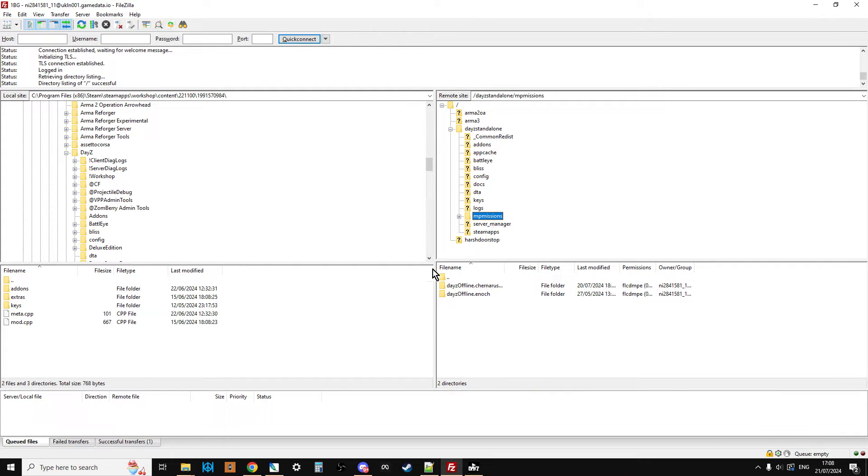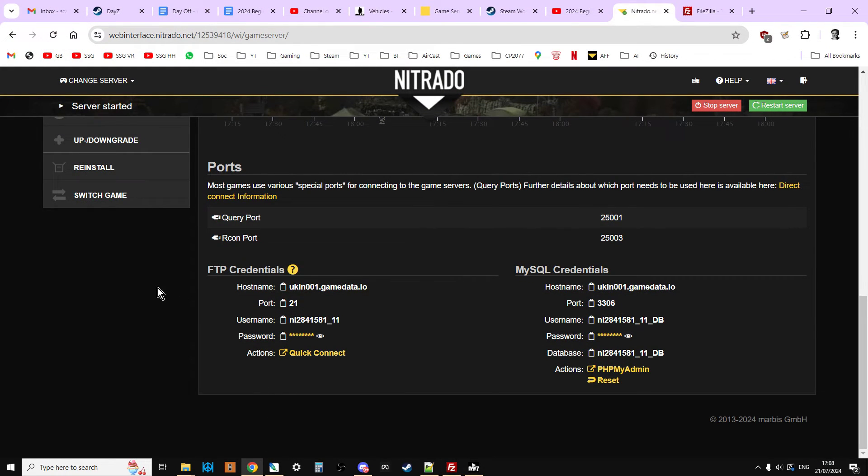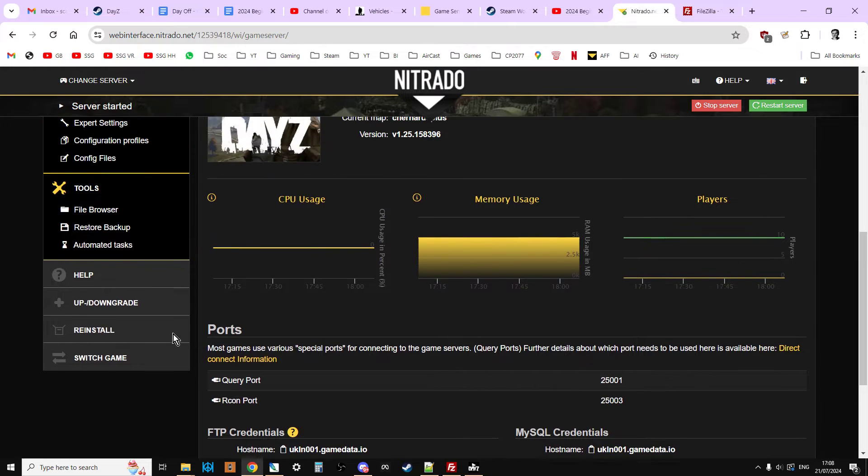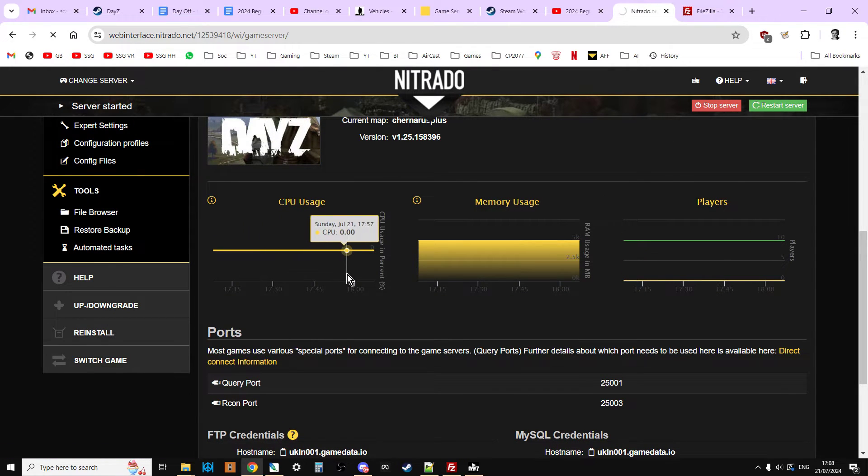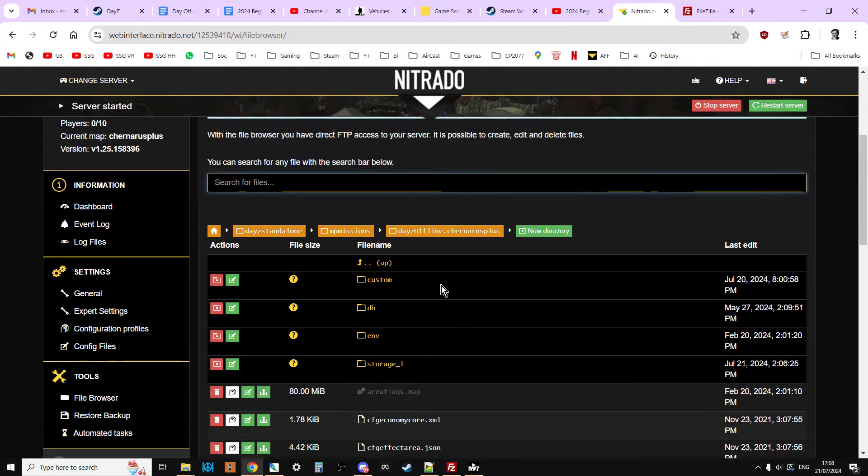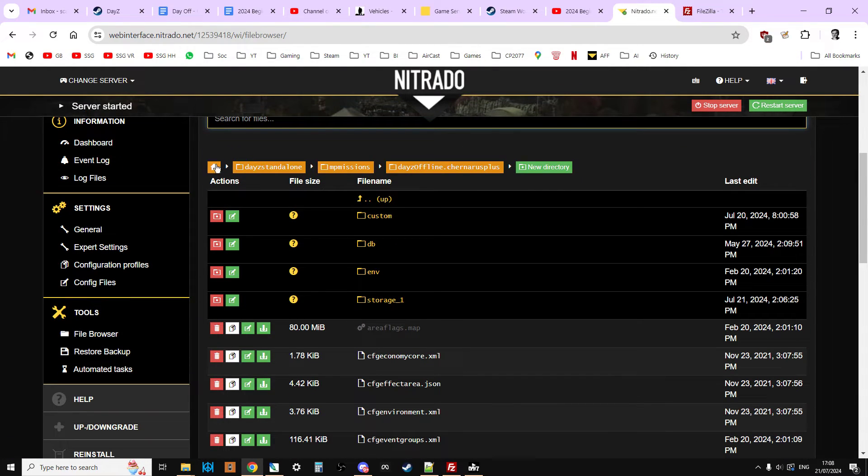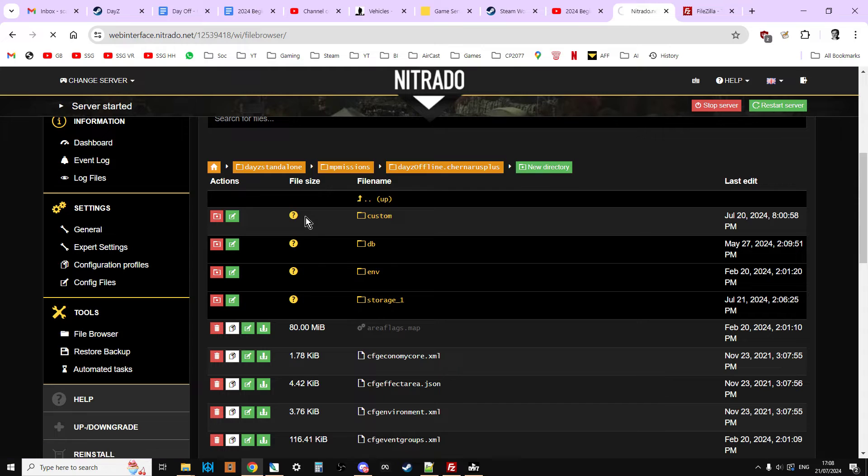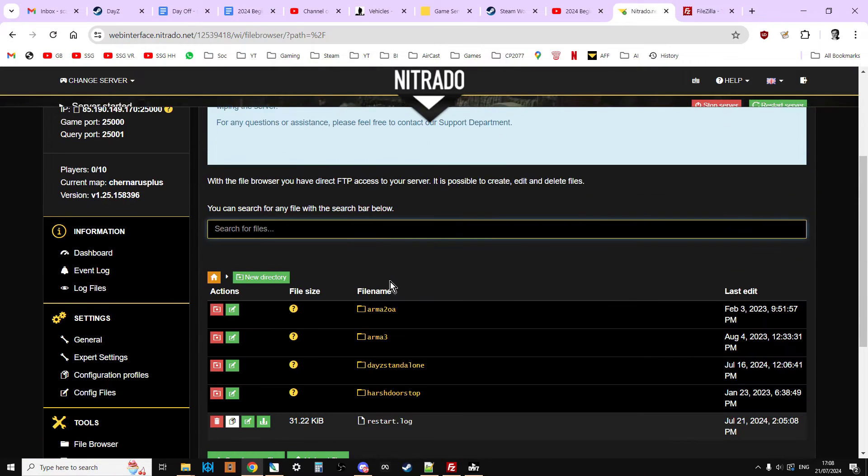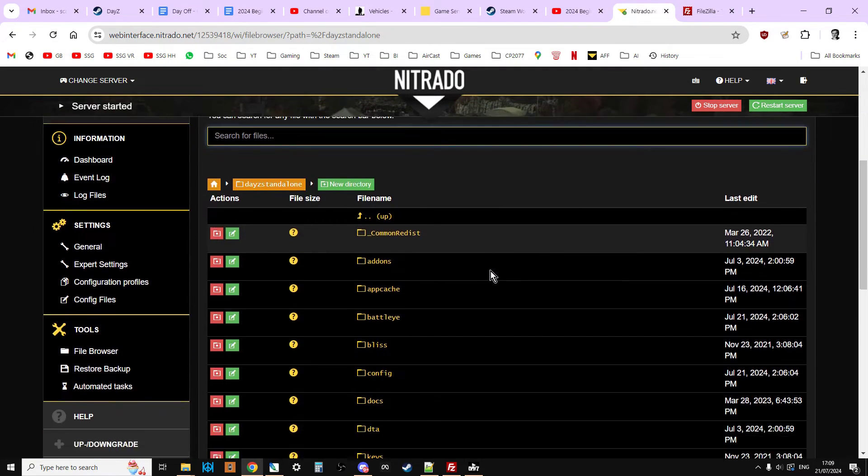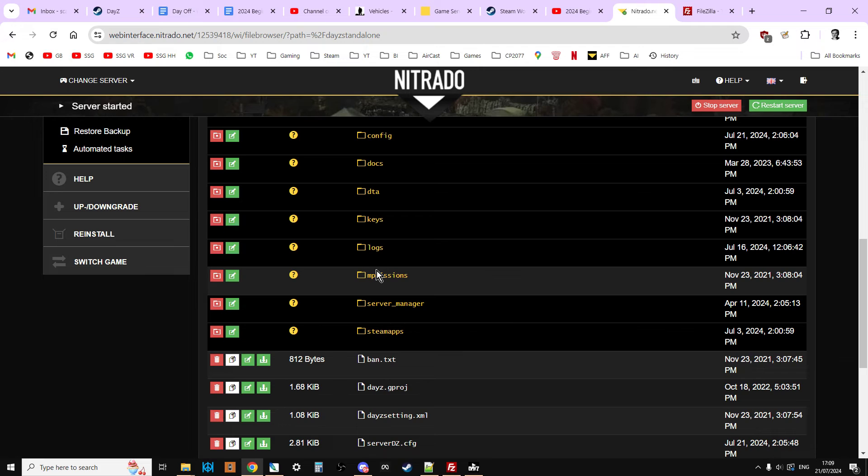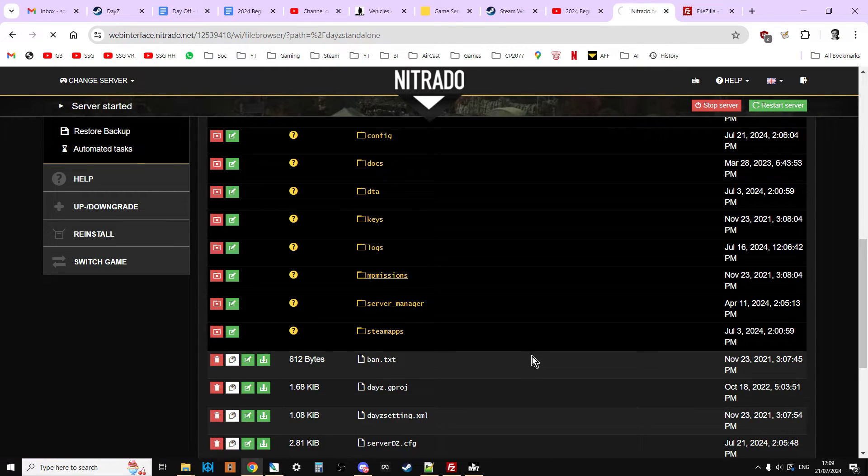See, there's MP Missions there. If you remember, if we go back to our server on the web and go into the file browser, let's go to the Home section.